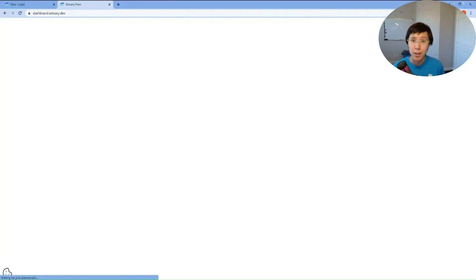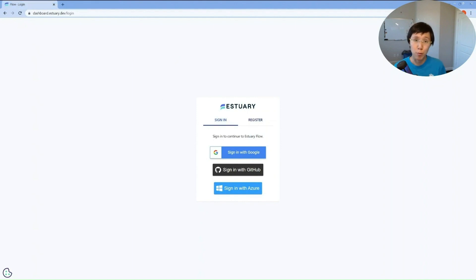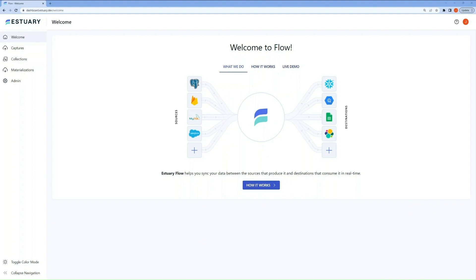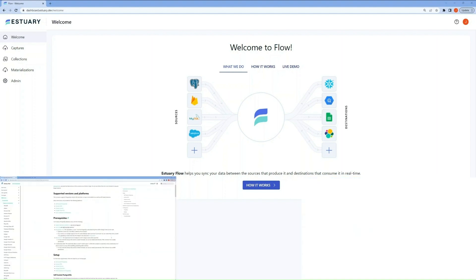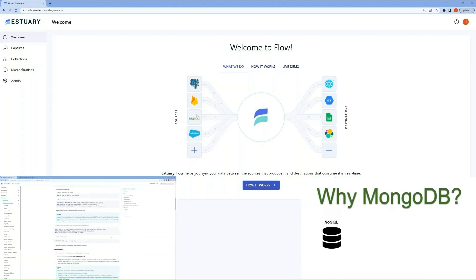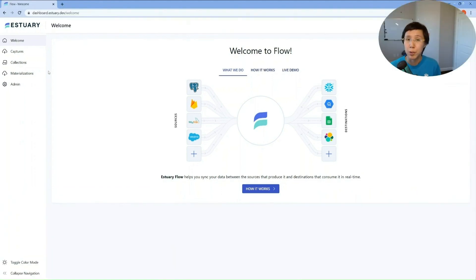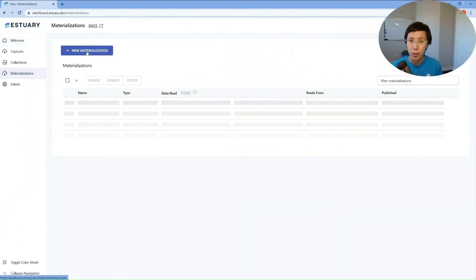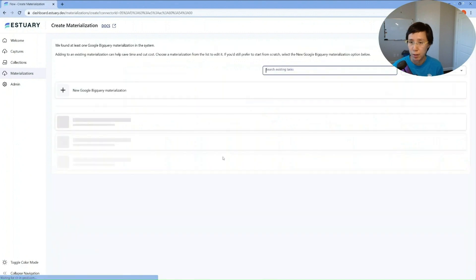First, go to s3.dev and log into Flow. You can register for a free account if you don't already have one. To capture data from a source, you would create a capture. To ingest data into a destination, you would create a materialization. Since this is a materialization demo, I already have a capture created and I'm going to focus on the materialization setup. If you want to see how to set up captures, you can check out other videos in this channel. Now click on Materializations on the left menu, hit New Materialization and select a BigQuery connector.